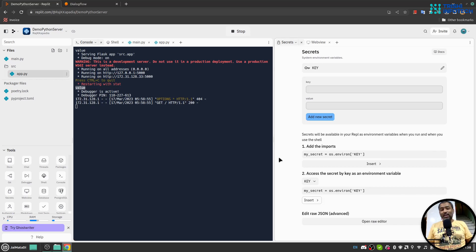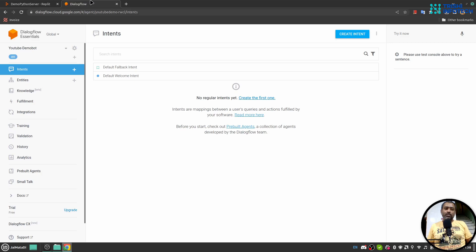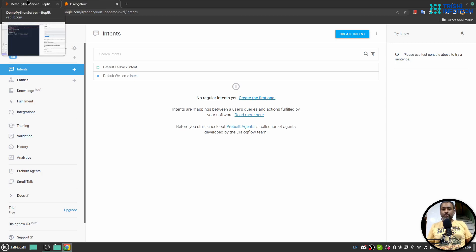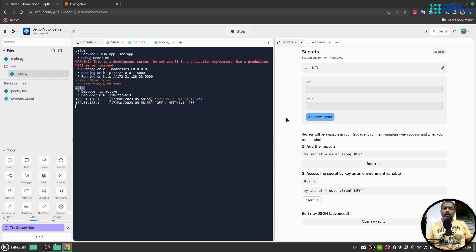Hello friends, welcome to another video on my YouTube channel. In this Replit platform video series, today we will develop a Python Flask server and connect Dialogflow ES to that server for fulfillment. Let's get started.